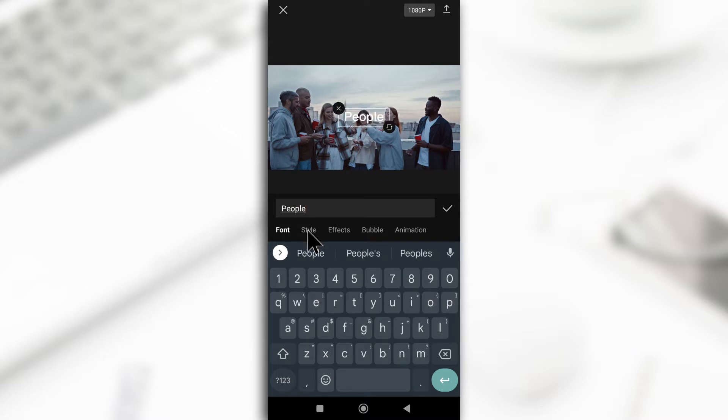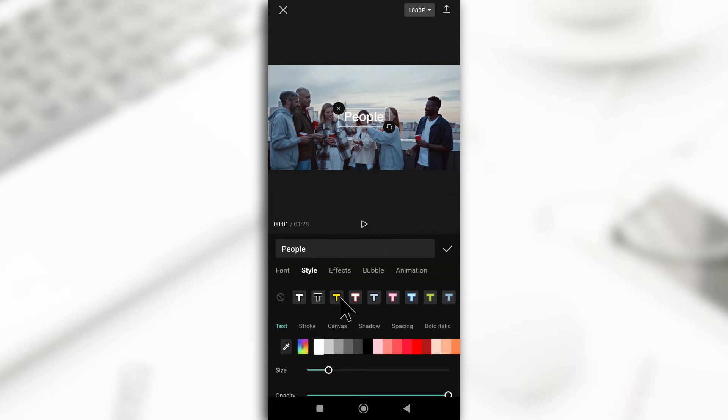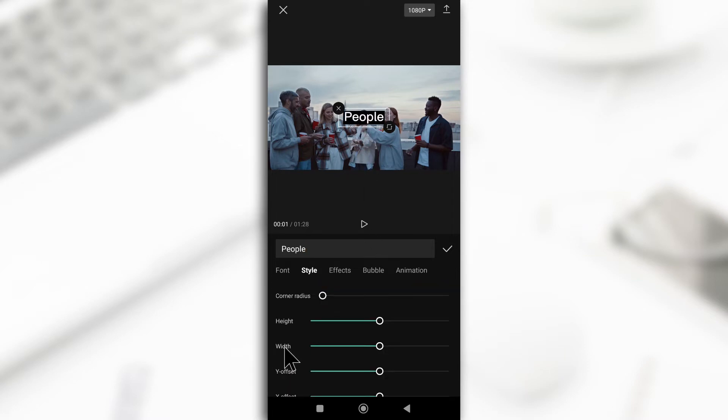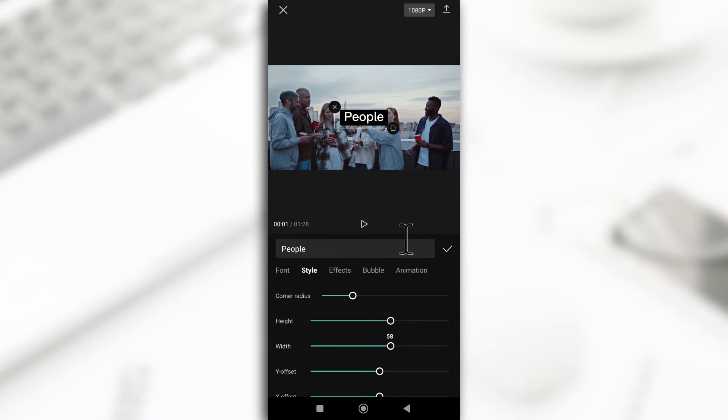Next, I'll tap on style to just change the style. Canvas, I'll make it black so that the background of the text can be black and I'll just increase a few of these things so that it looks good enough and that's all.